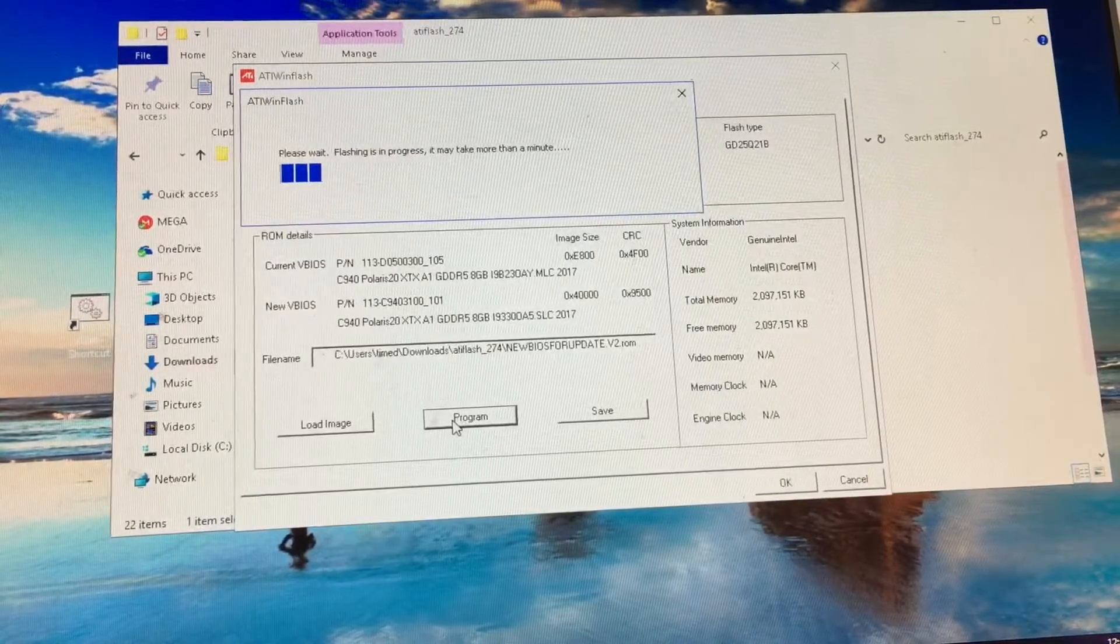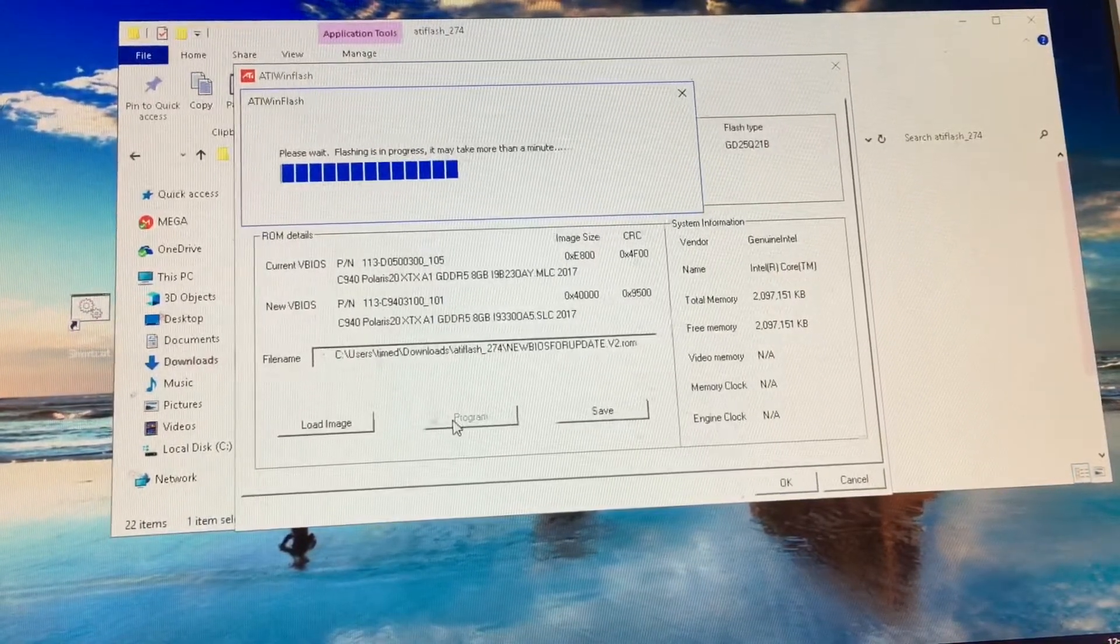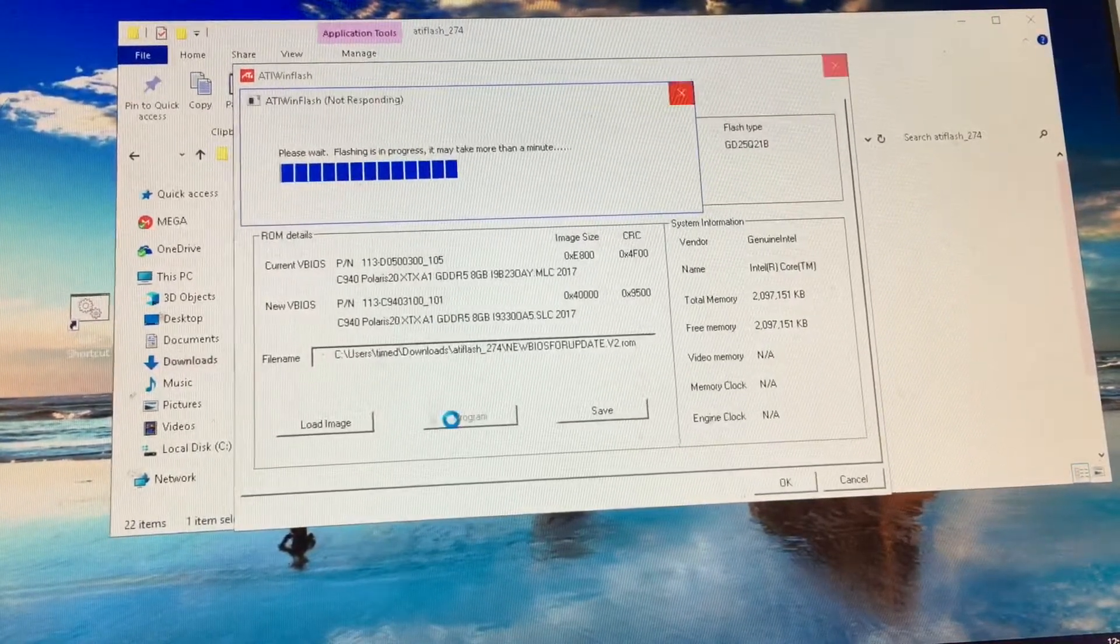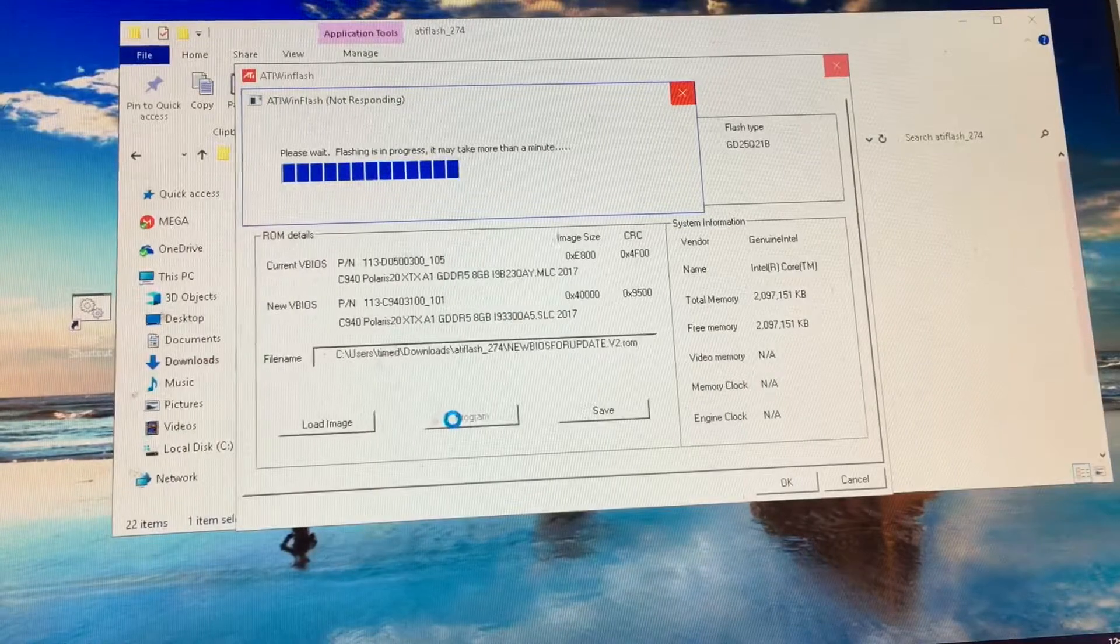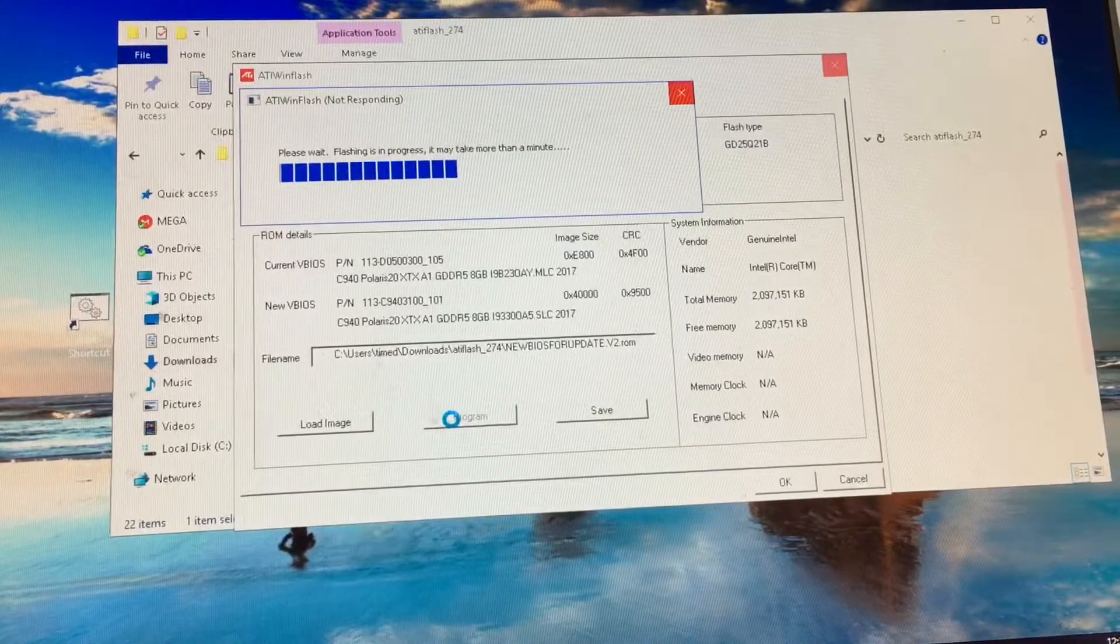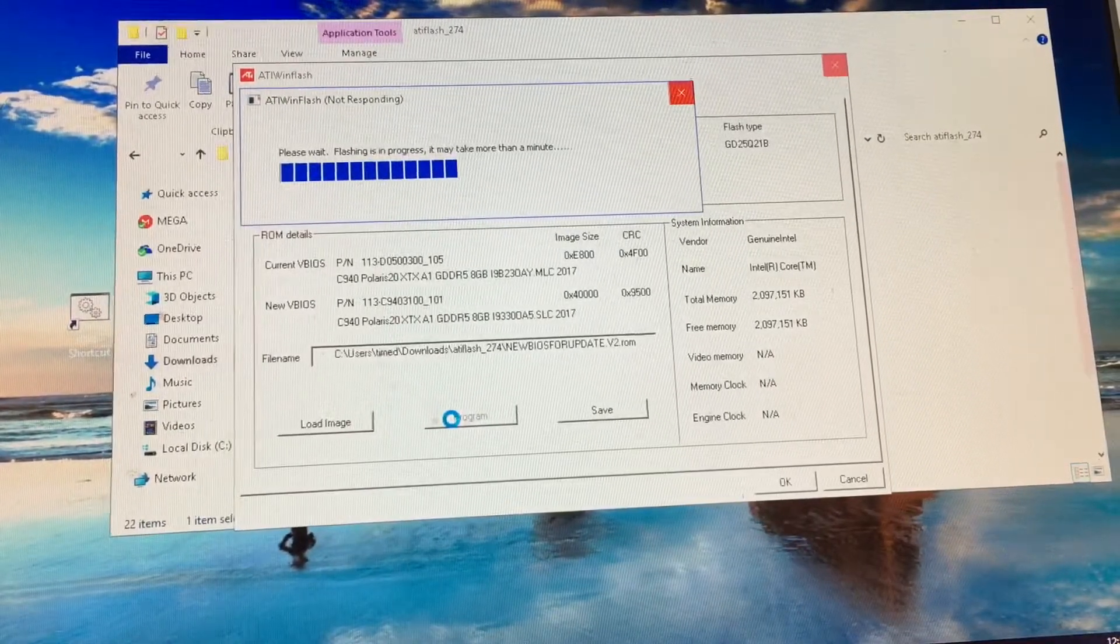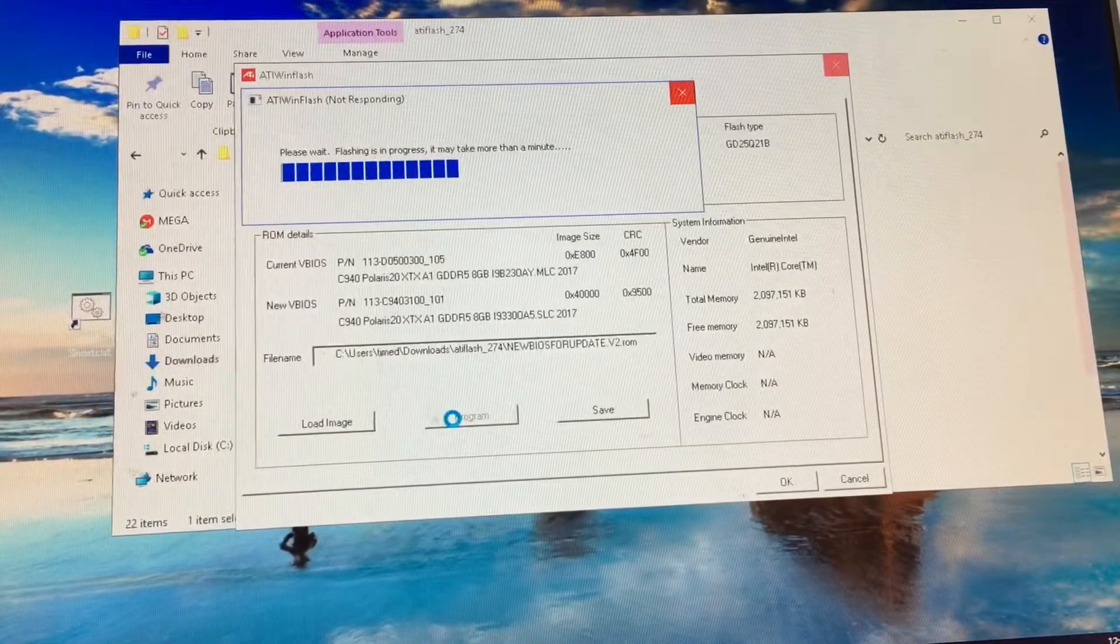Guys, do not restart, do not touch the computer, do not do anything until this is completely done. Even if it says not responding, you just got to sit and wait. Hold your breath.